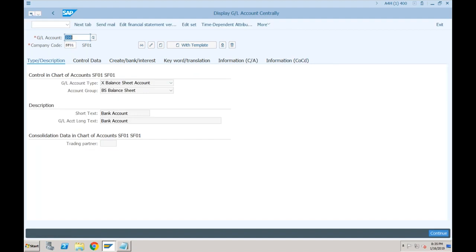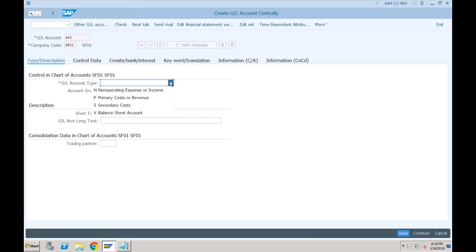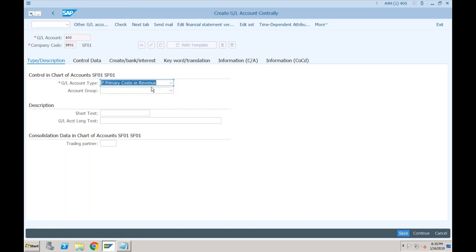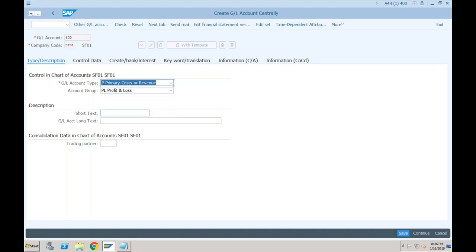Let me go back and create one expense GL account with account number 400. Click on new. This is an expense GL account — can you tell me which account type to use? Primary cost — yes. If I want to send the values posted to this GL account to Controlling, I will use primary cost. If I only want to use this account in FI and don't want to send anything from FI to CO, I will use non-operating expense or income. Let's go with primary cost or revenue. In the account group, it should be profit and loss — let's say this is rent expenses.